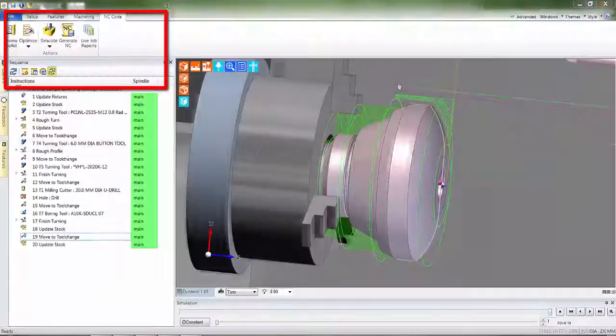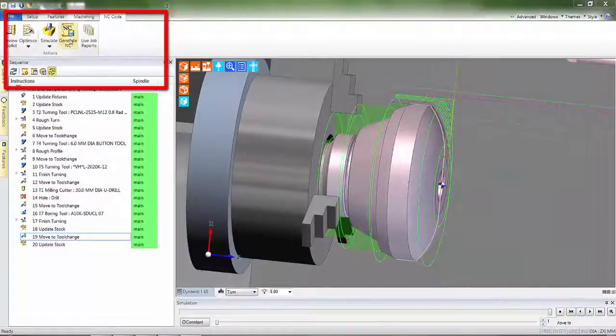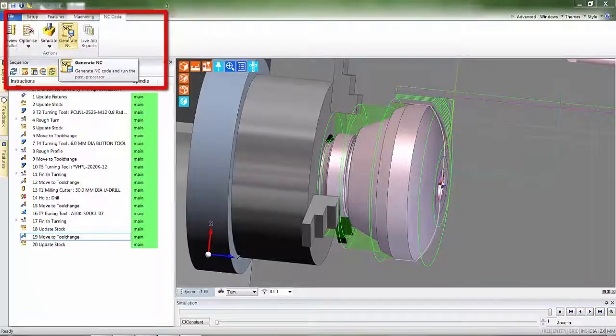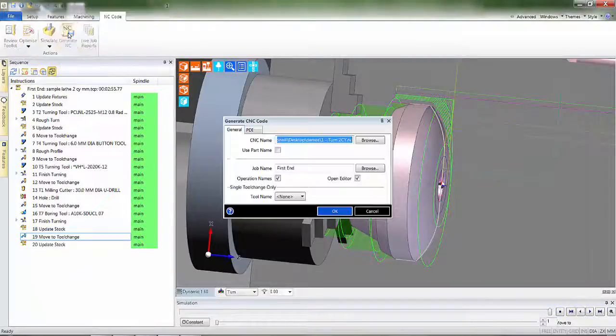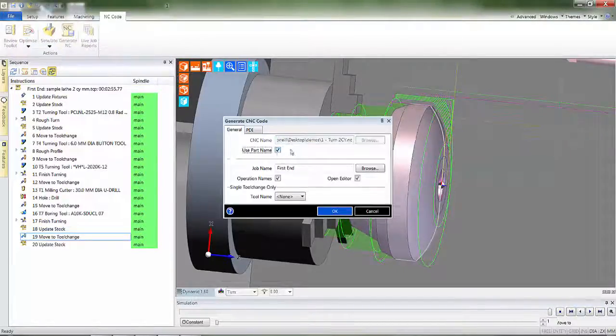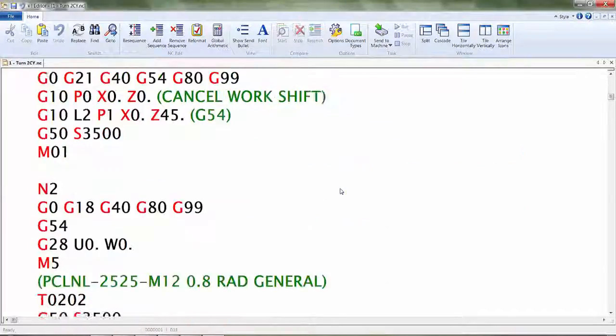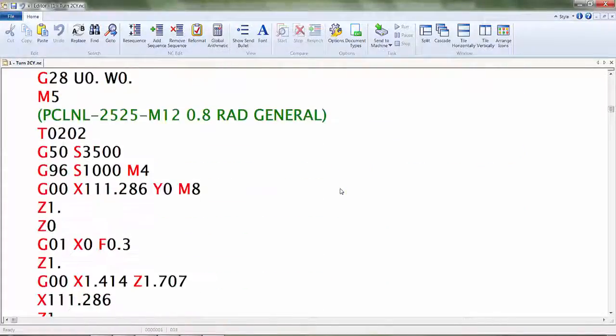Thus, with confidence, we can now produce the CNC program. Simply select the generate code button. The CAM data is passed through the post processor and automatically the program is displayed in the EDCAM editor.